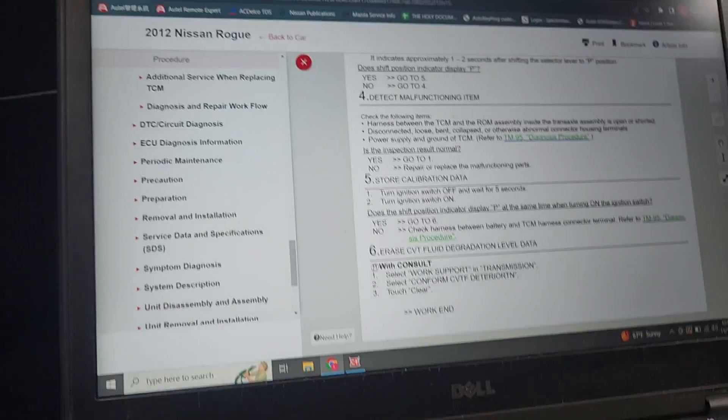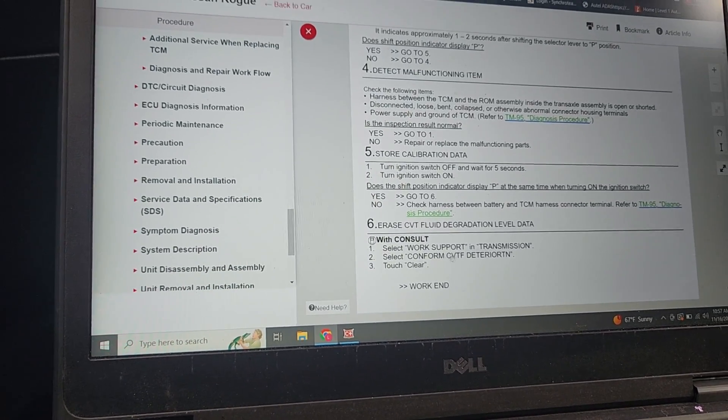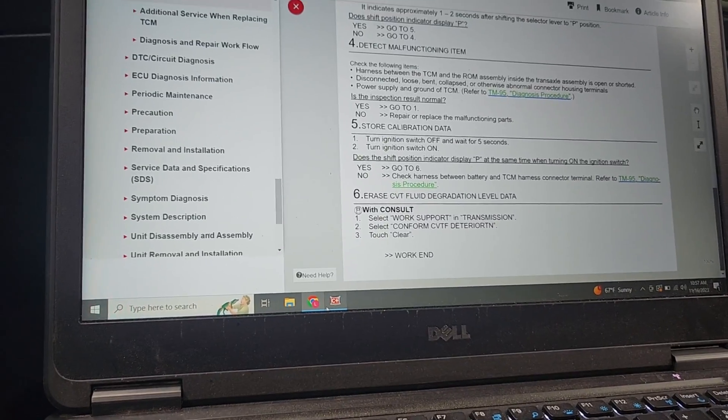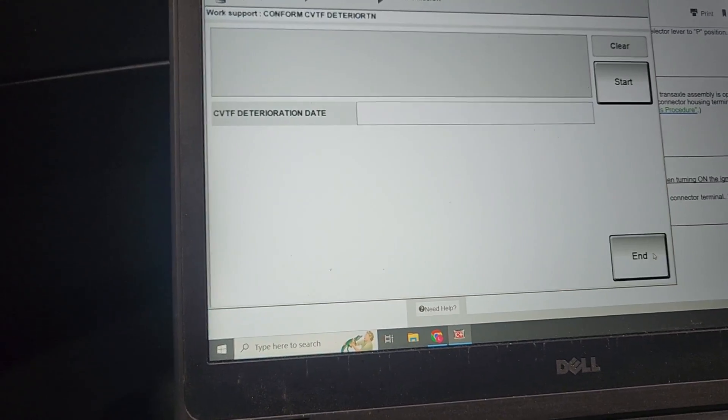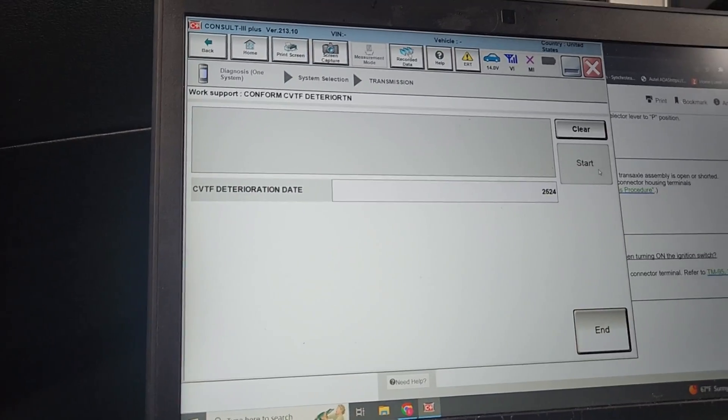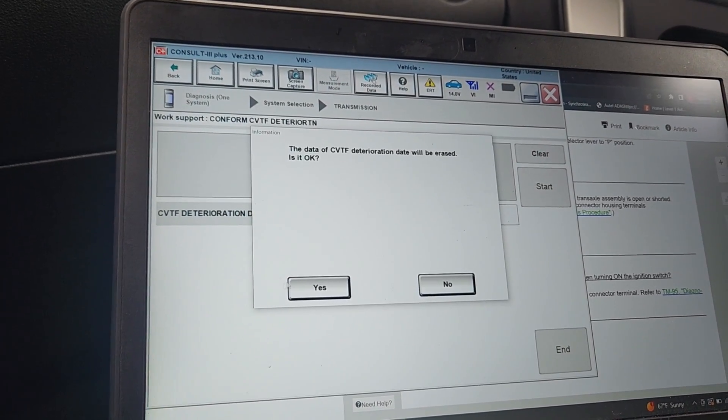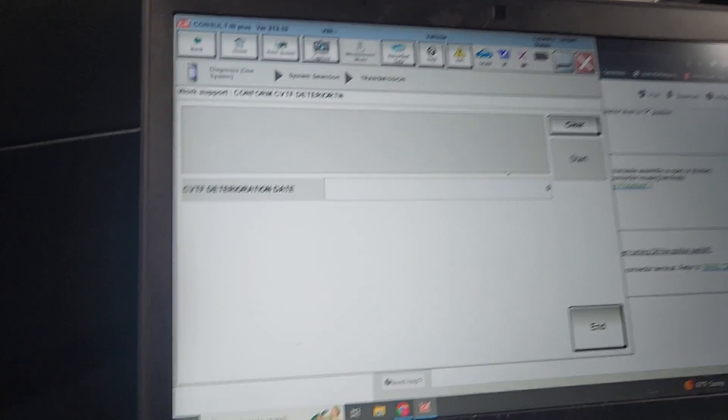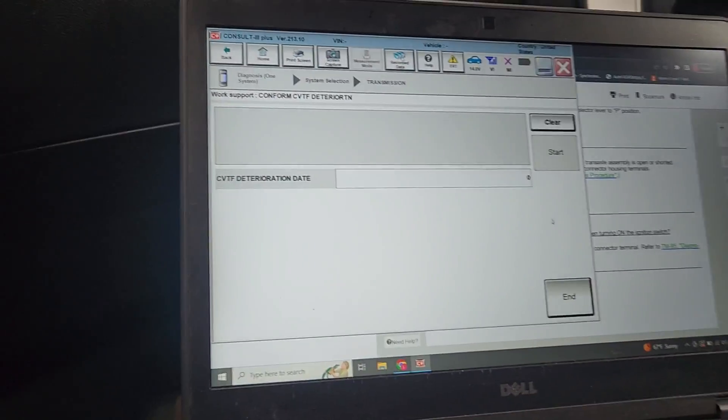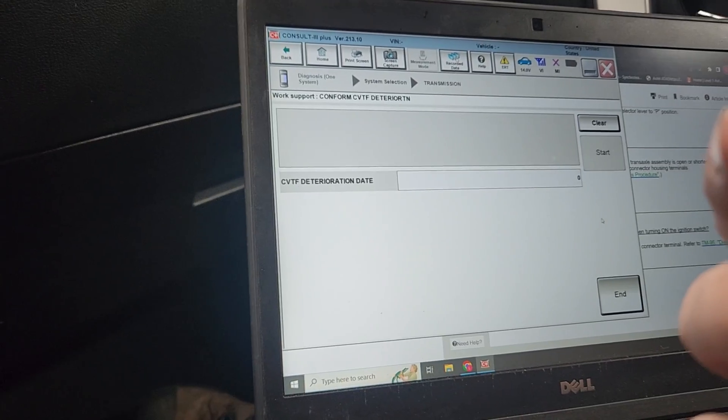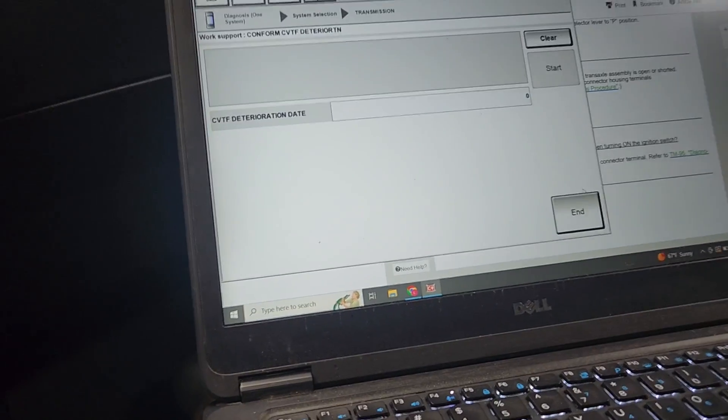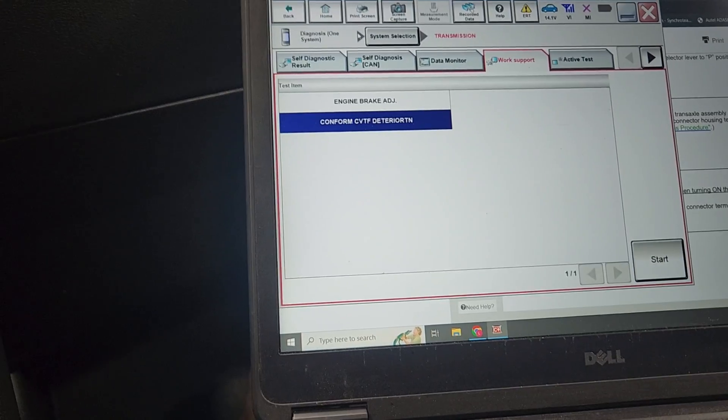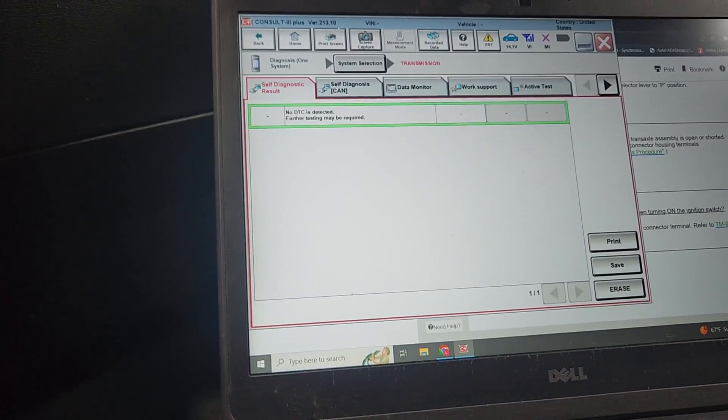Now we're gonna do the conform CVT deterioration. It's in work support. We went to work support, conform CVT, click start, click clear. Do you want to clear the data? Yes. We're resetting the fluid time. Now it says zero. Take a picture of that Josh. We document the entire step of the way that we follow the factory service info.